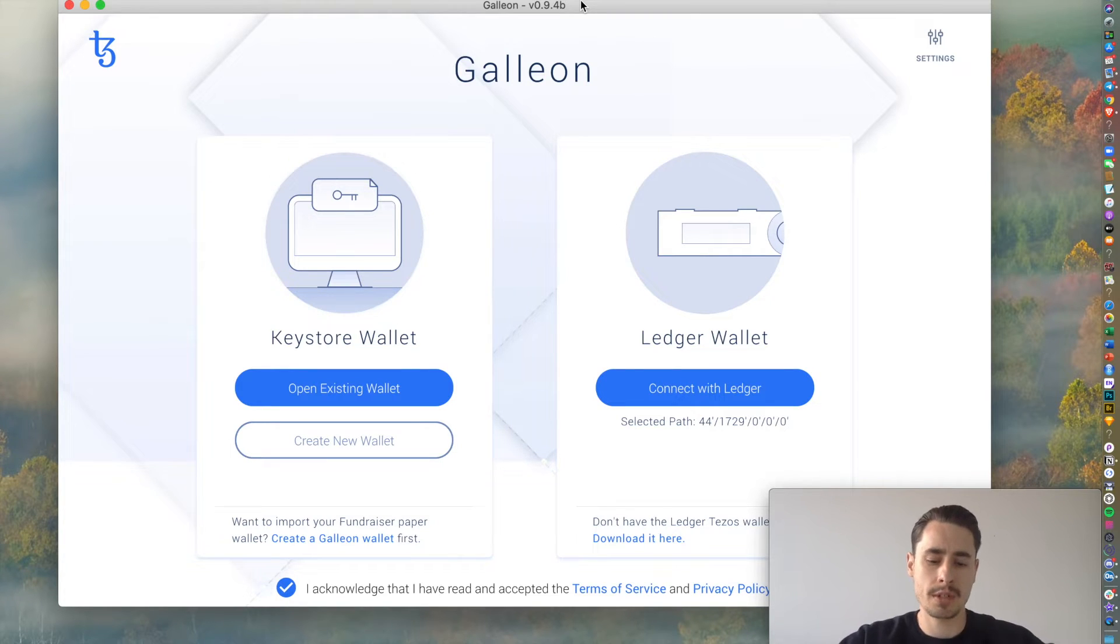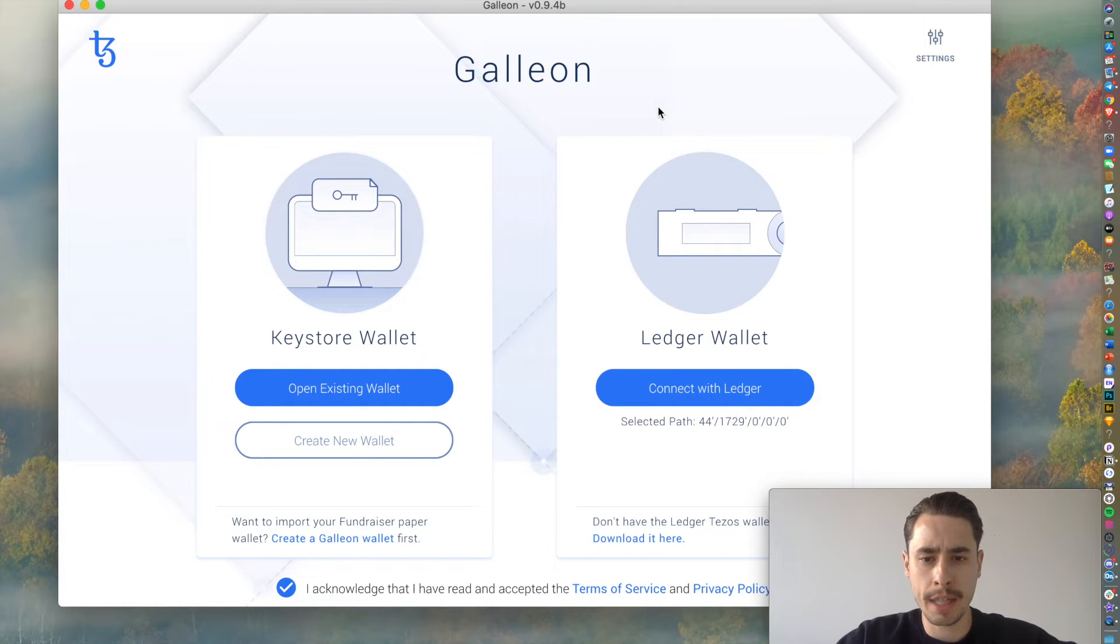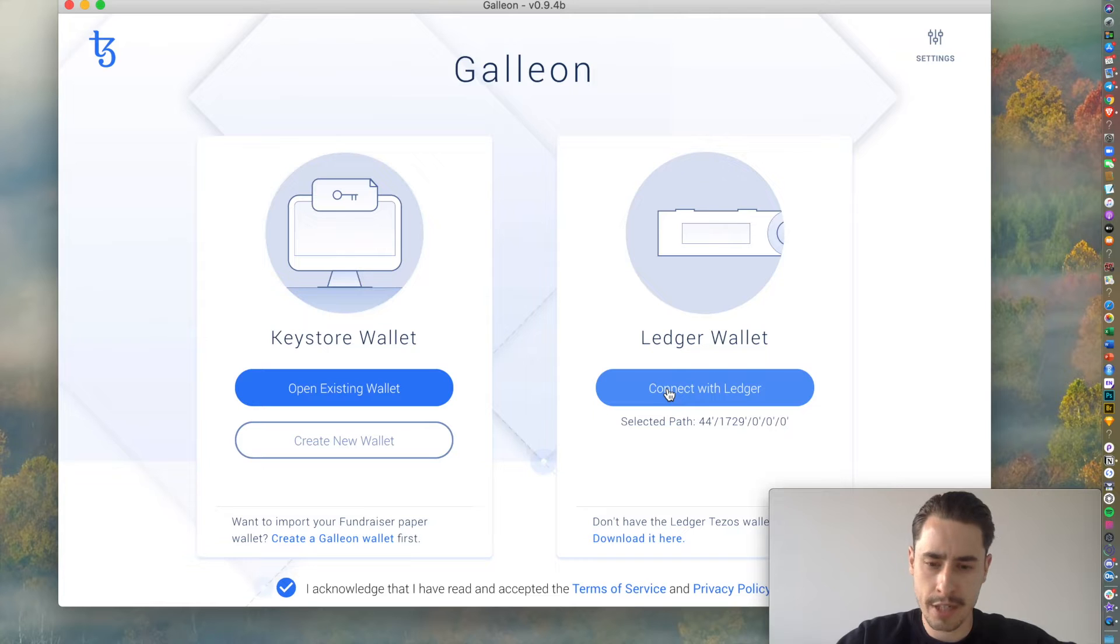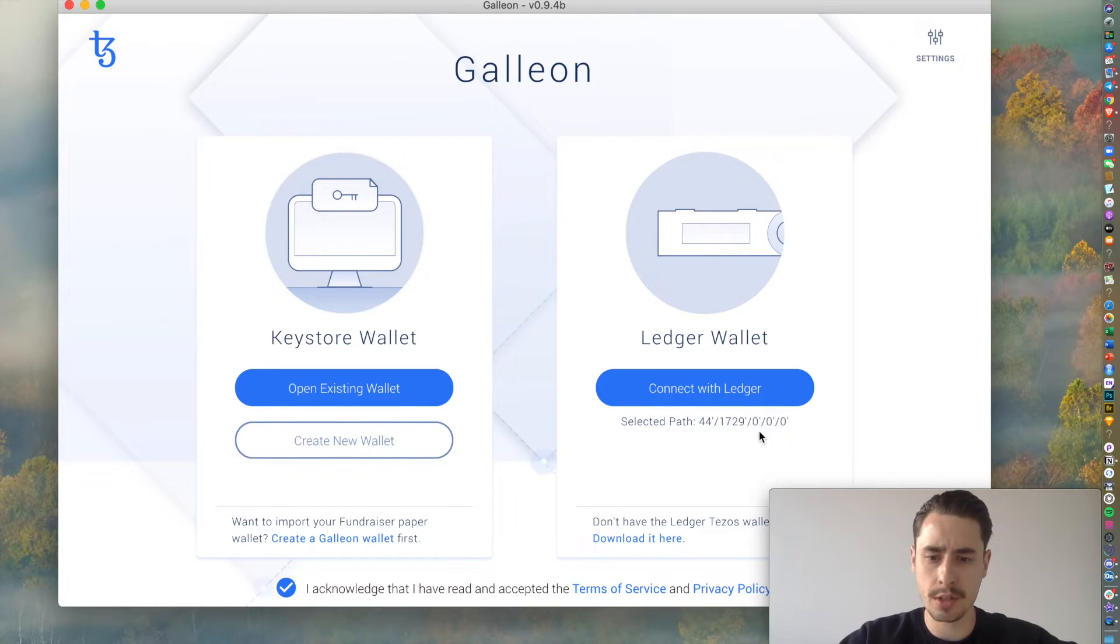Once you have this installed, you're good to go. So, just plug in your Ledger, open up Galleon, and then hit Connect with Ledger. You see the selected path. If this is the first time you're setting it up, it's totally fine.